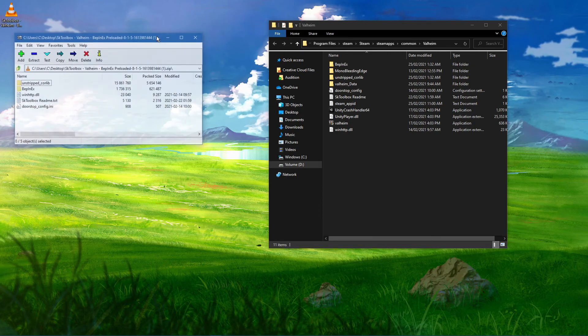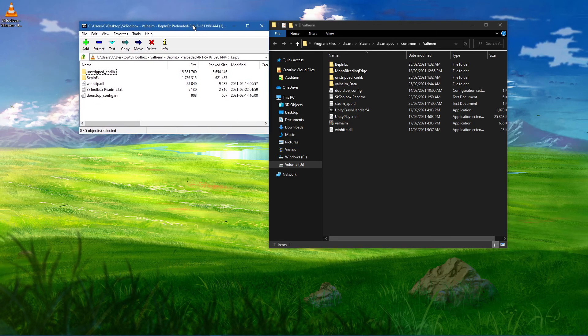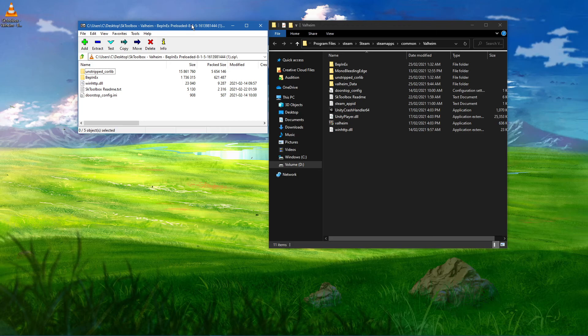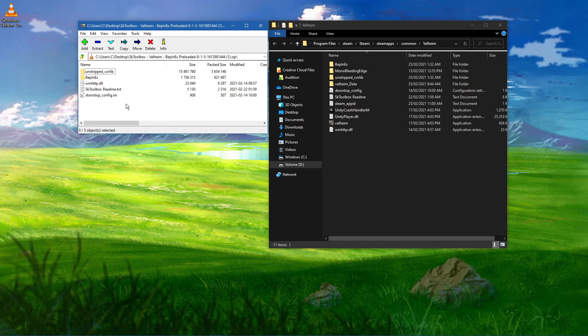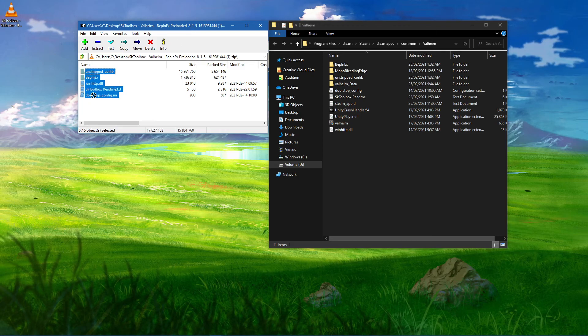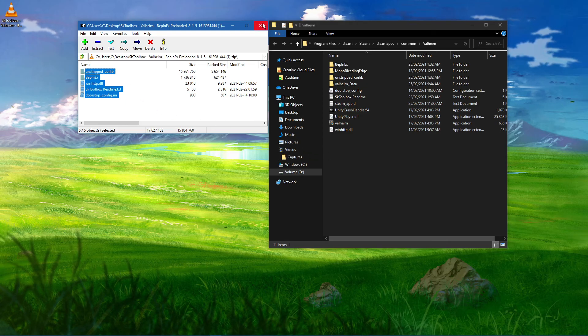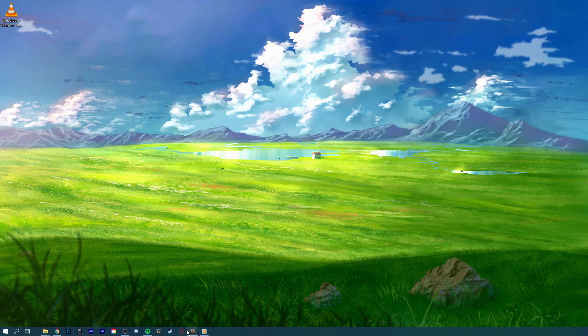Lastly, make sure to open up the downloaded zip file with an unarchiving software such as 7zip or WinRAR, and drag and drop the content into your Valheim game files. You can then simply launch Valheim.